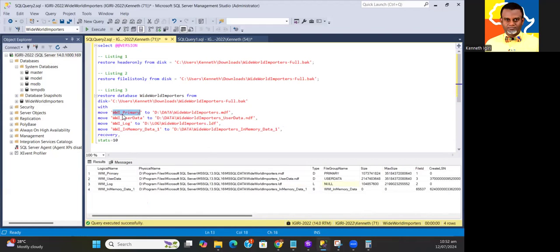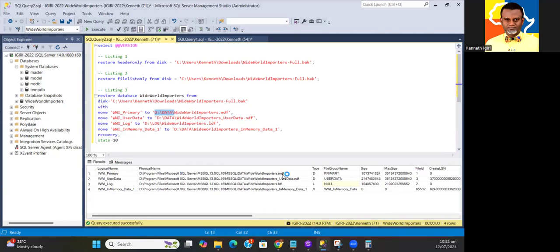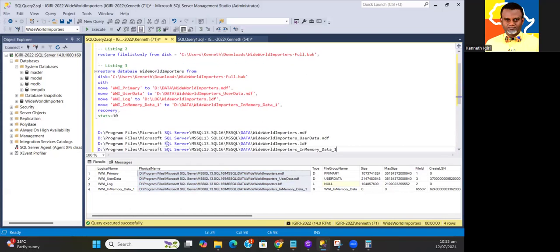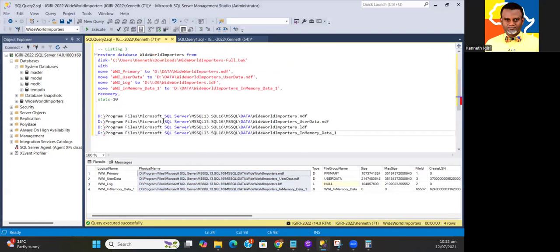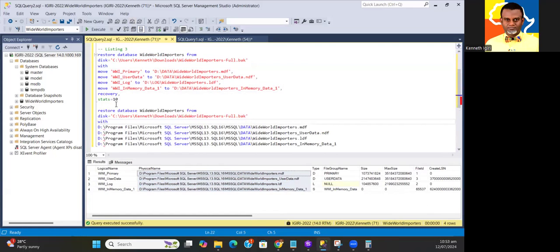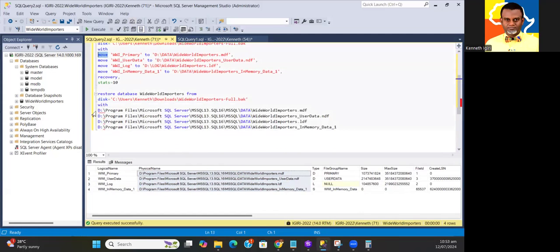I'm going to move the first logical file, WWI_Primary, to a path on my computer called D:\Data. I'm going to maintain the names of my physical data files. So what I typically did was something like this. I took my restore statement and then I do the move thing.